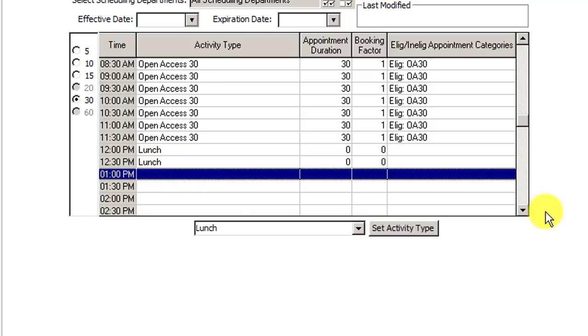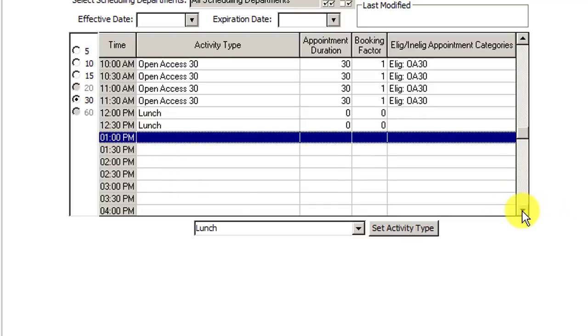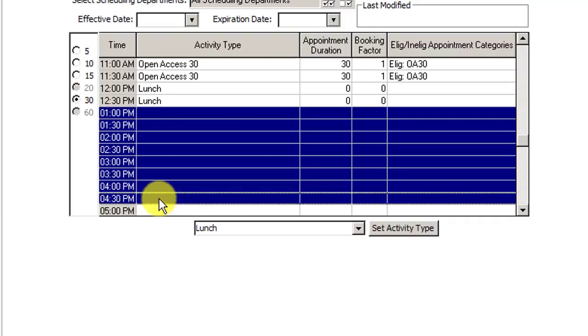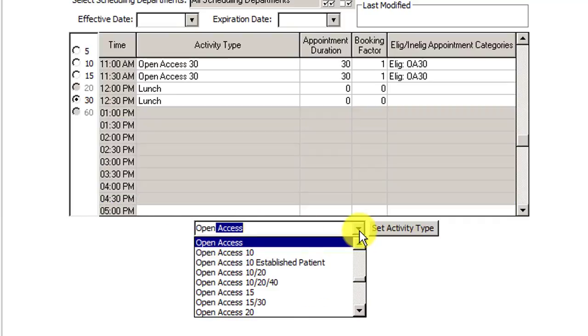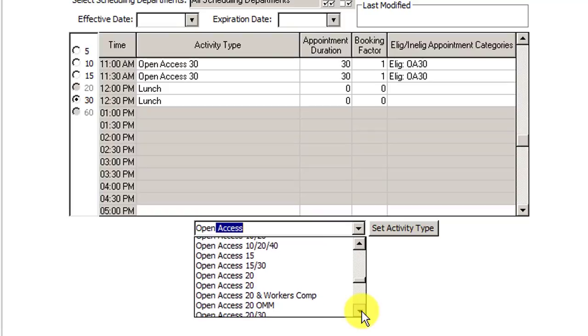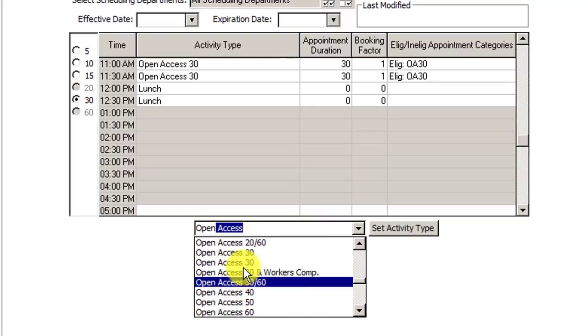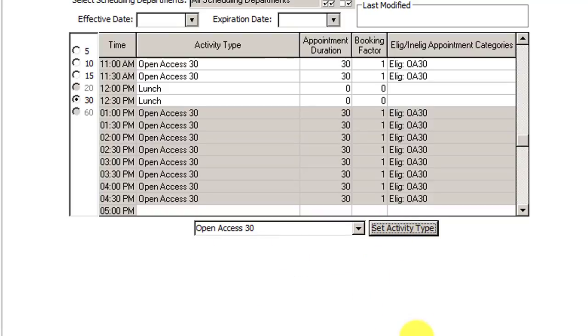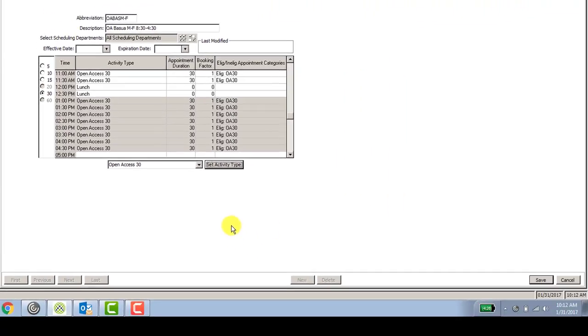And now I'm going to go ahead and choose the rest of the day. So one last appointment at 4:30. Now I'm back to typing in open, looking for the 30 minute slot again. There it is. Clicking it, set activity type, and I'm done. And now all I have to do is click save, and I'm done.